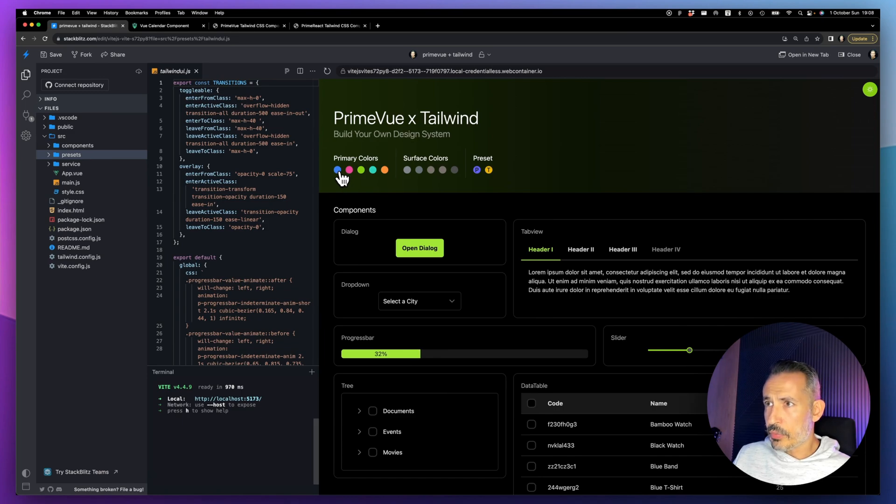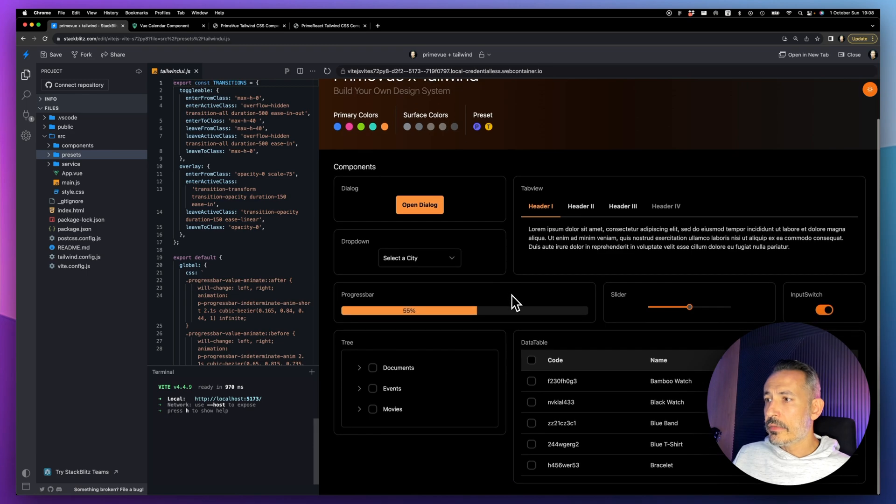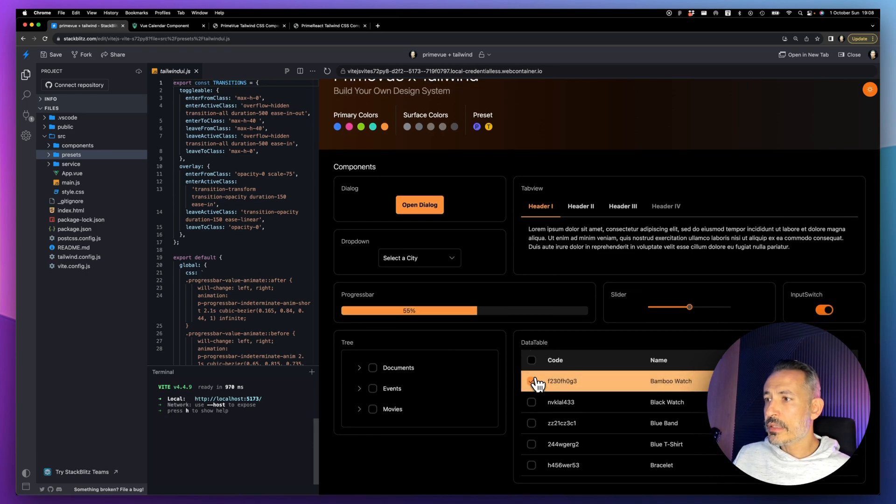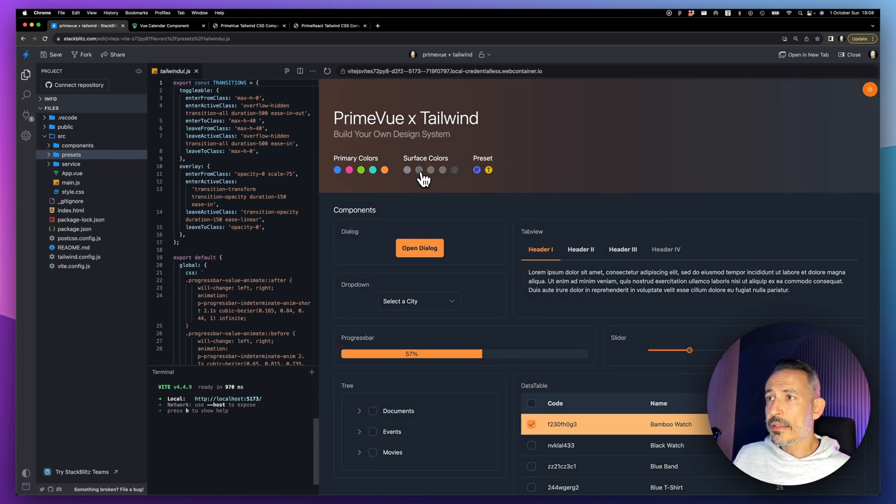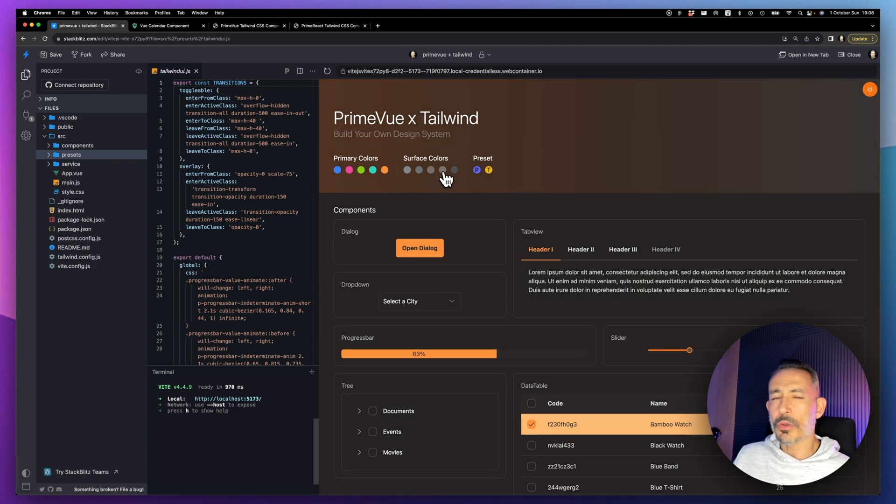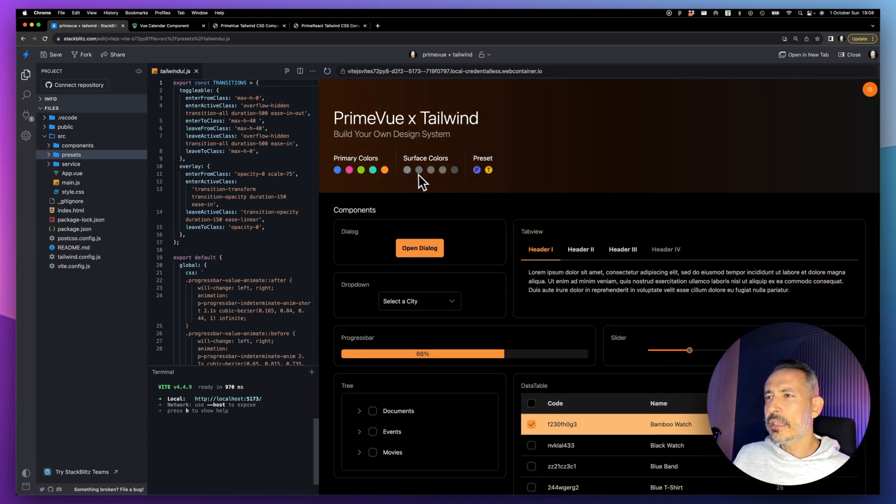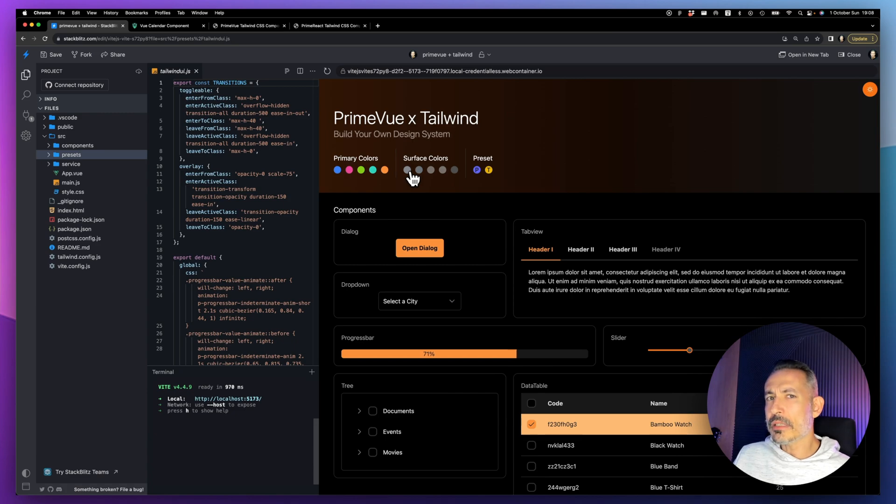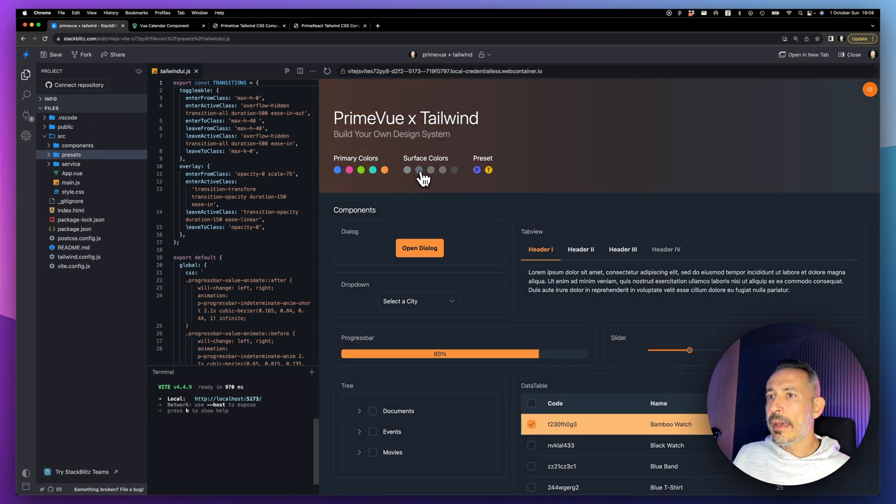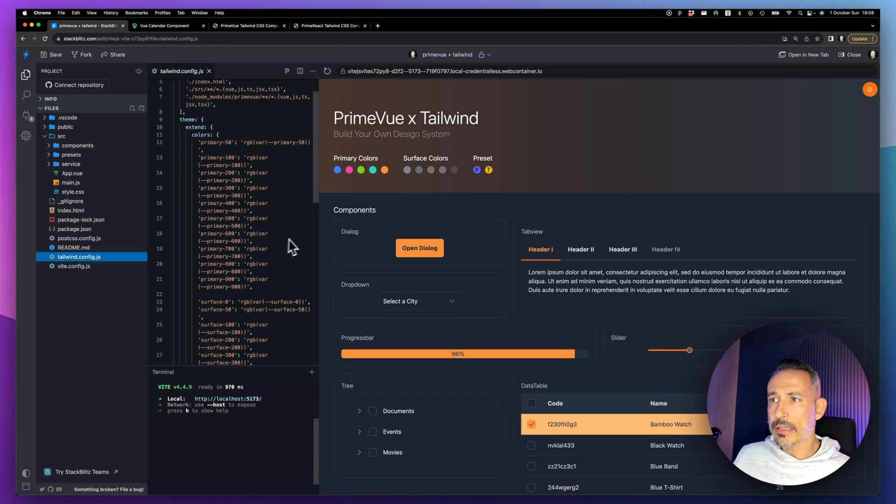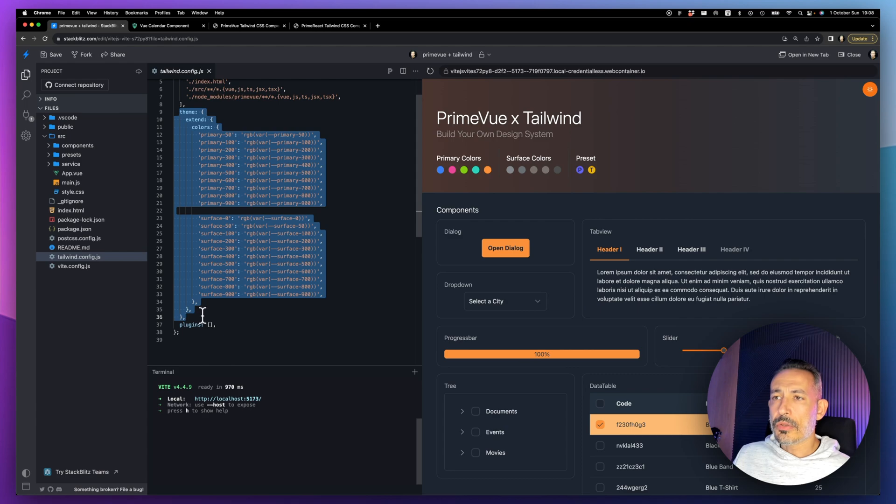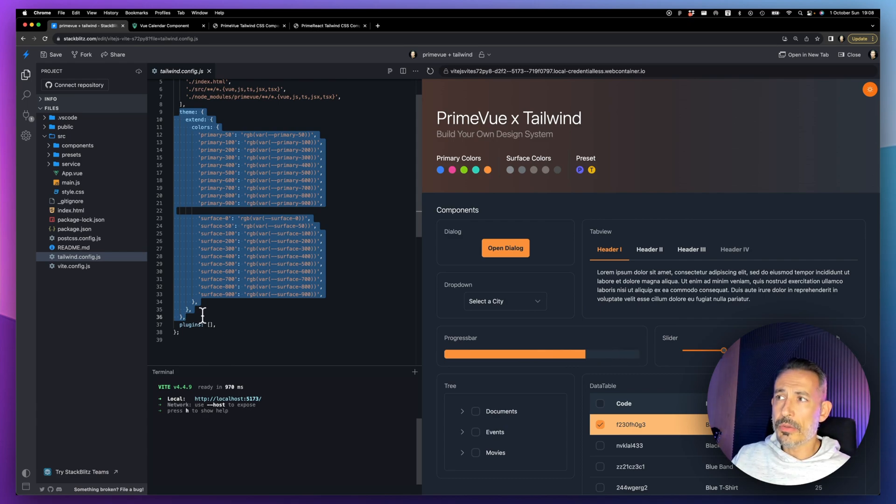Let's check out the demo. Here you may see we have the primary color selectors. We can change the primary colors for the components and also the surface colors. You have a couple of surface options, a couple of dark modes. I think we'll provide at least five by default and you'll be able to customize them.